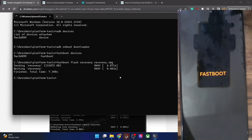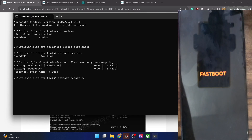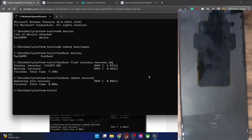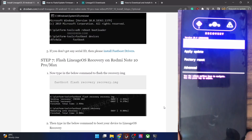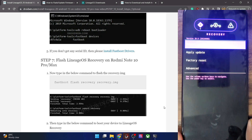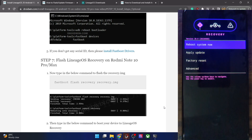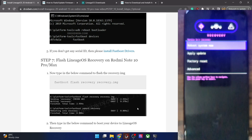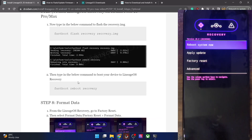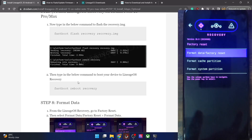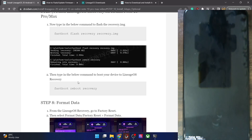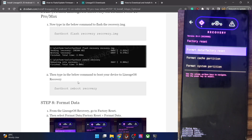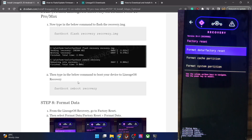Now we have to boot the phone into LineageOS recovery. Type 'fastboot reboot recovery' and hit Enter. Your phone should boot into LineageOS recovery within a few seconds. Once in recovery, your first course of action is to do a format data — note that this will wipe all data from your phone. Go to Factory Reset, select 'Format data / factory reset', and select Format Data. It will take only a few seconds and you will get a 'Data wipe complete' message.